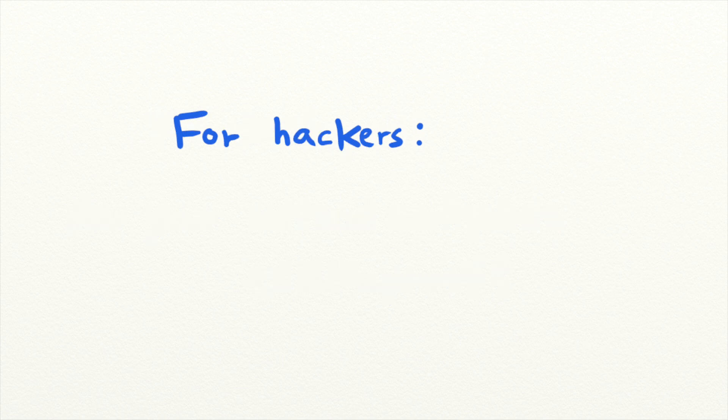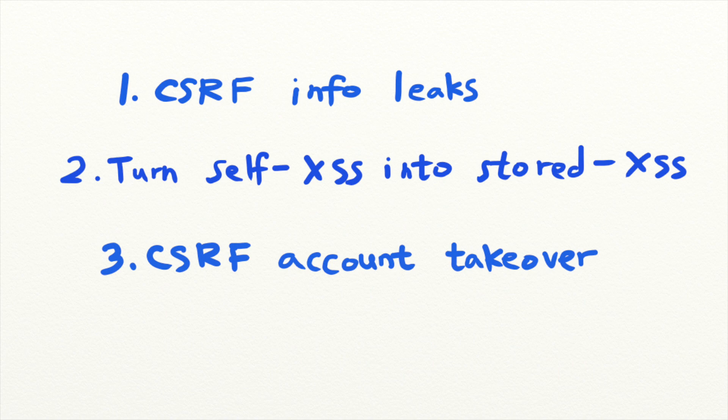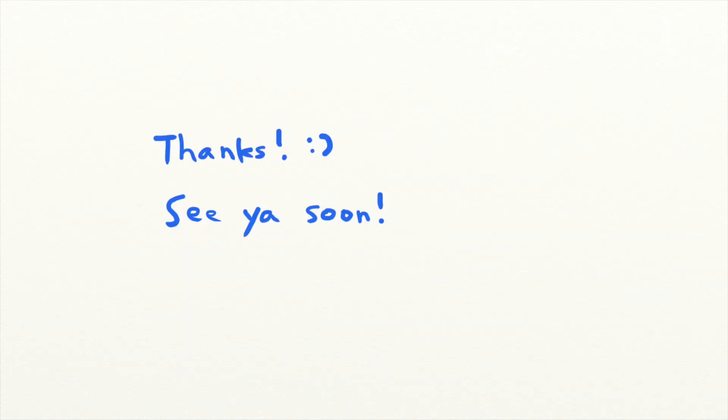And if you are a pen tester, think about what role the functionality plays in the context of the entire application when you encounter a CSRF. How does the endpoint affect the rest of the application? And how could you escalate the vulnerability based on that knowledge? Thanks for watching. See you next time.